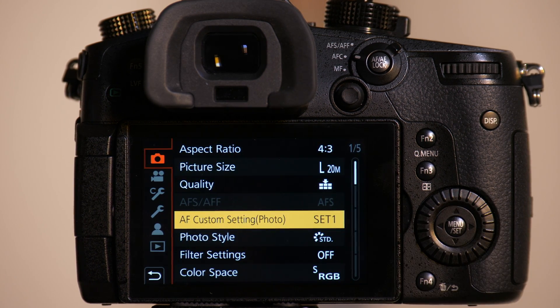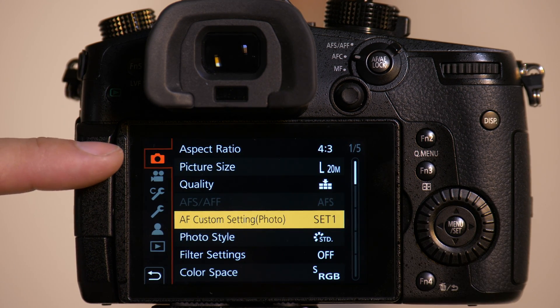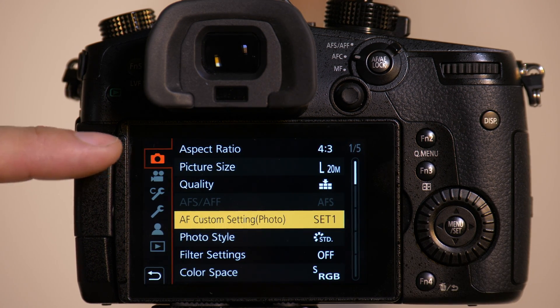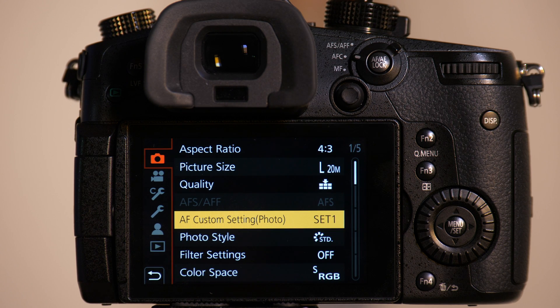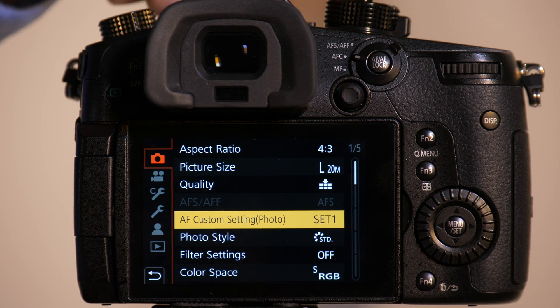Go into the camera's menu and we want to be on the top tab, and we want to make sure we want either the P, A, S, or M mode, basically one of the photography modes.